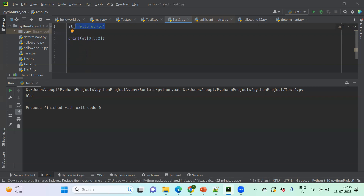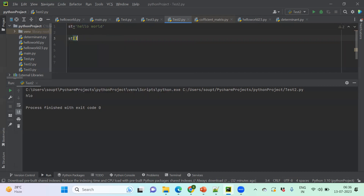This slicing operation can be used for string, list, tuple, and set. String is a character array. Similarly, list is a combination of multiple elements, and tuple is also a combination of multiple elements. When we call a substring by slicing, it's also applicable for list and tuple data types. You call the string variable, put square brackets, and specify what and how to pick up elements.